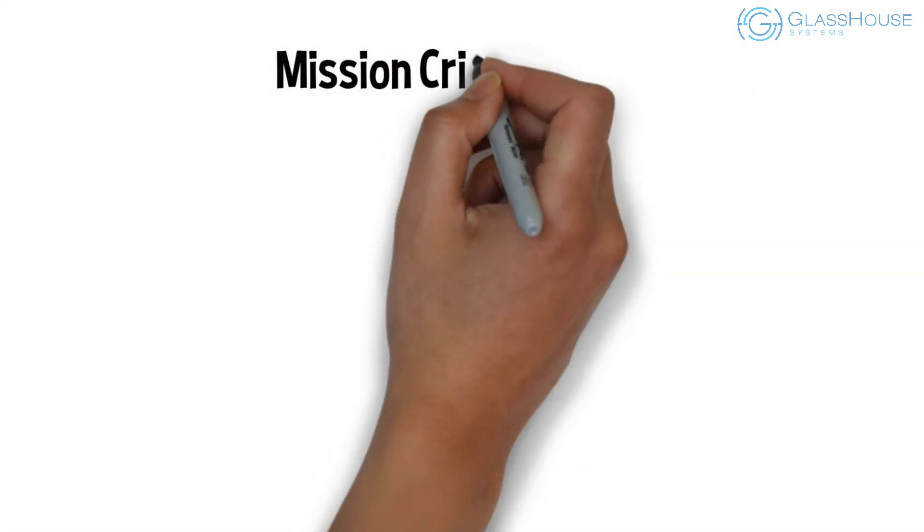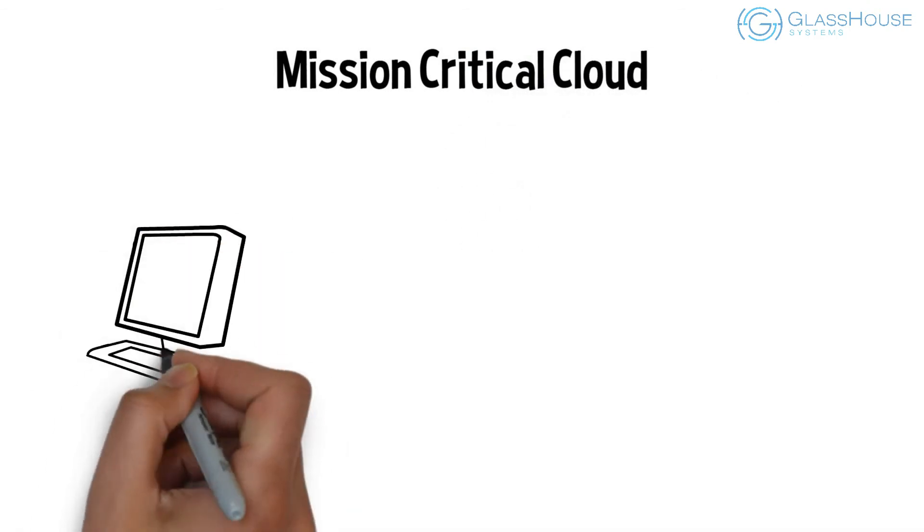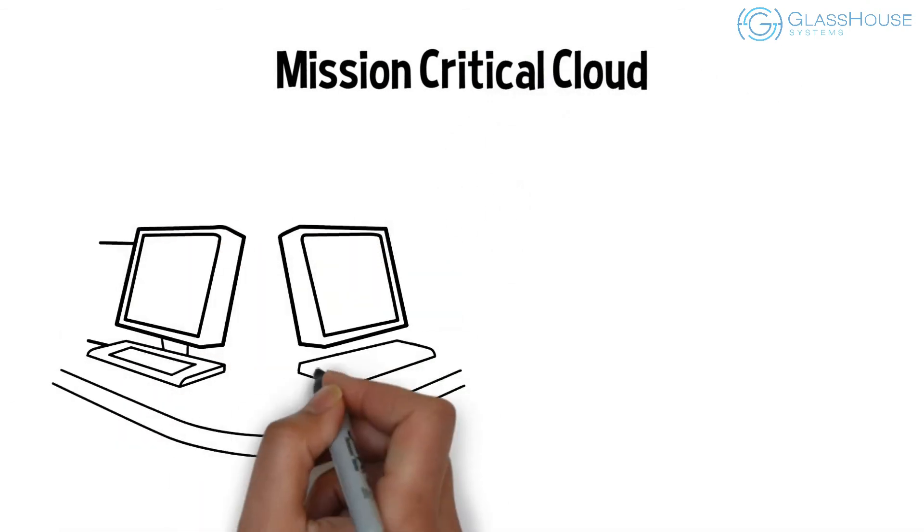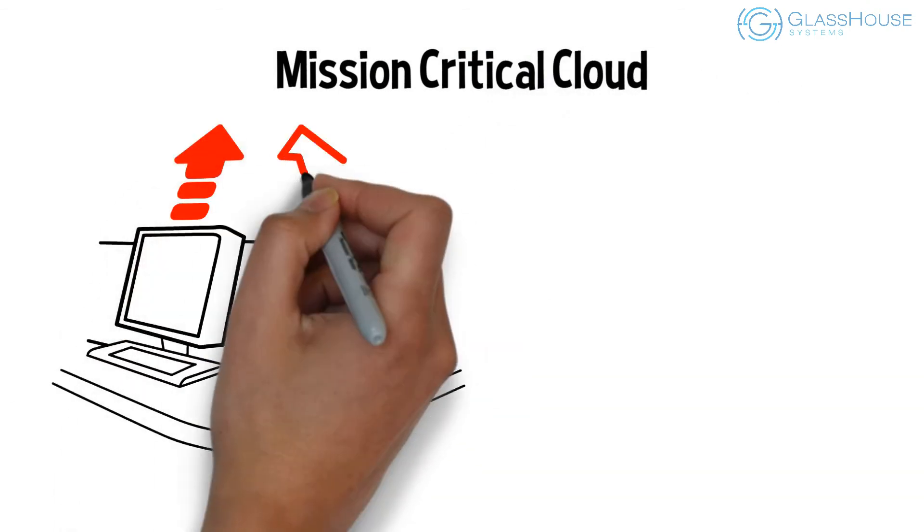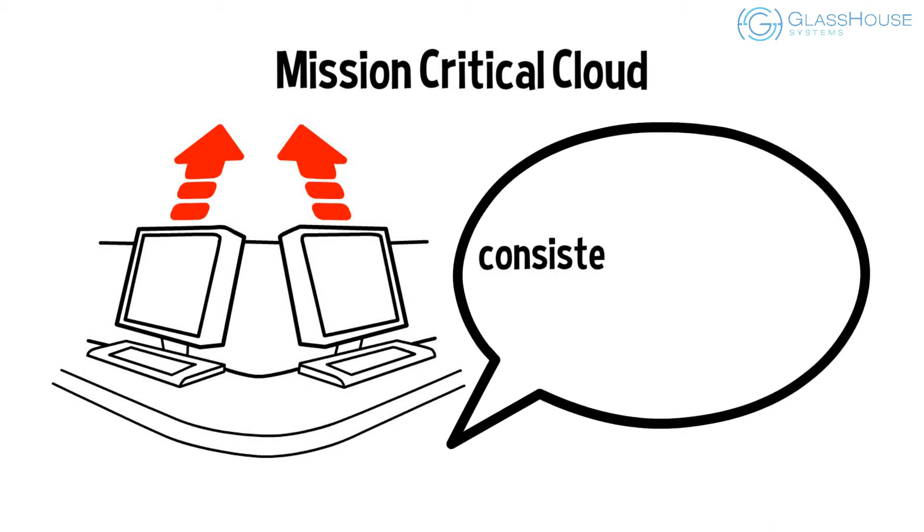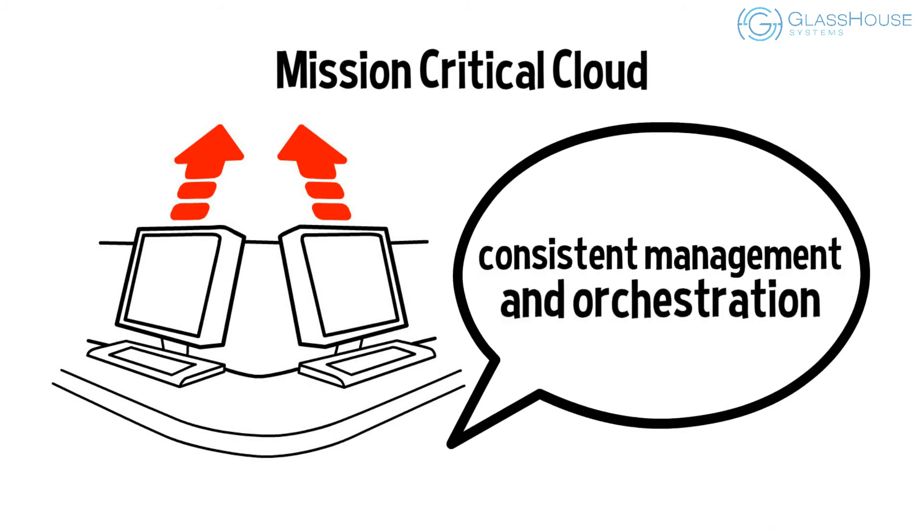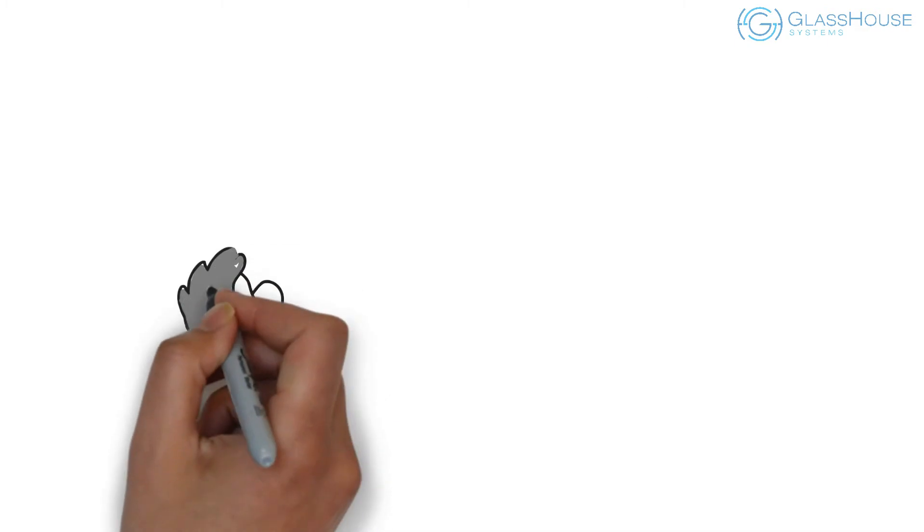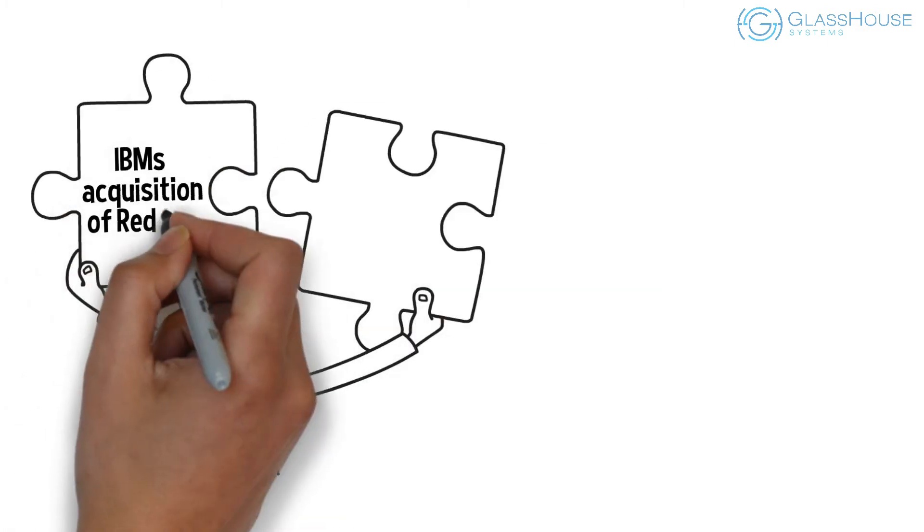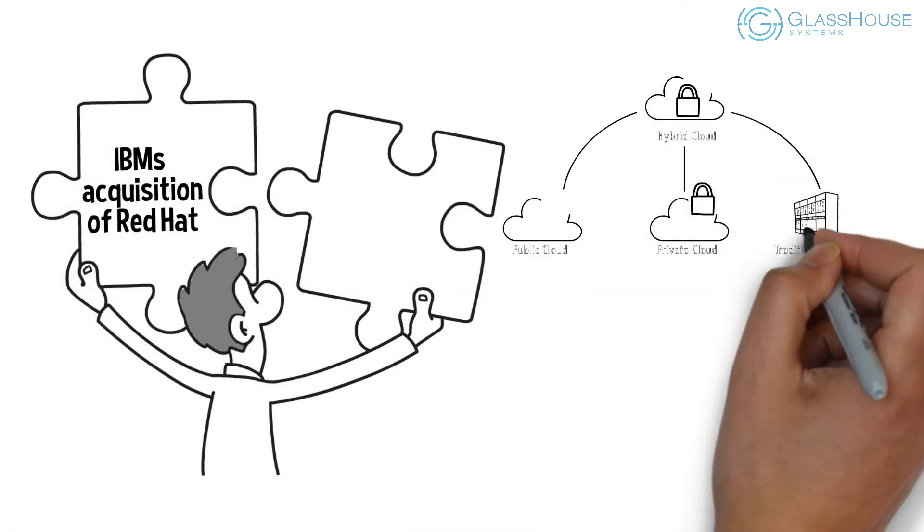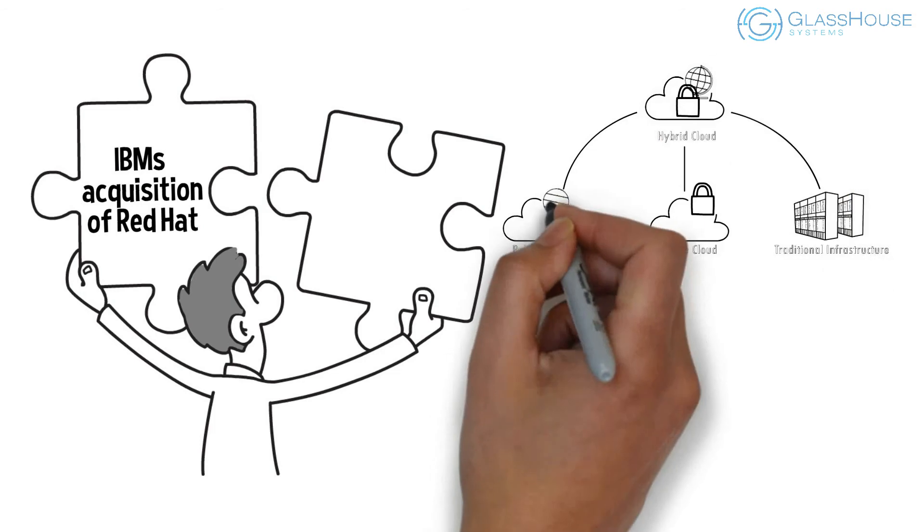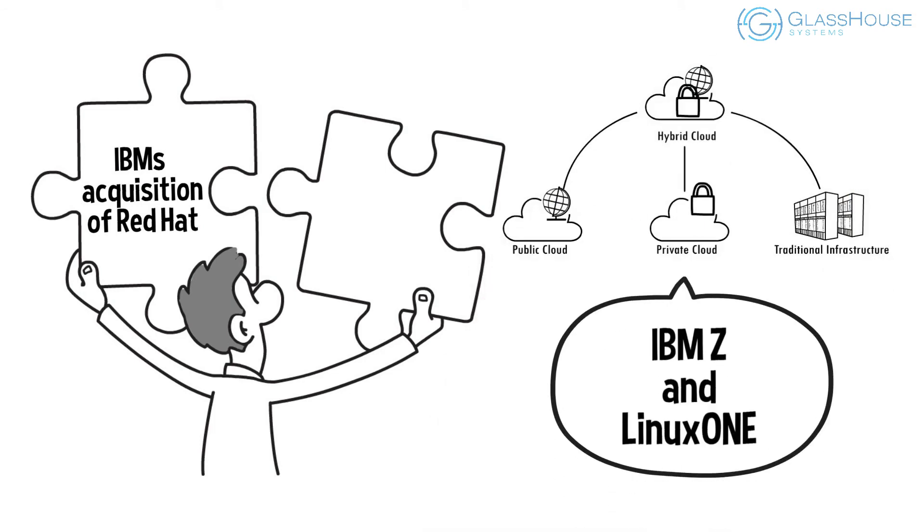Mission critical cloud. IBM Z and Linux 1 lets you achieve all of the agility and flexibility of a hybrid cloud deployment through leveraging consistent management and orchestration. There's also a new synergy through IBM's acquisition of Red Hat, which further extends the hybrid cloud capabilities on IBM Z and Linux 1.